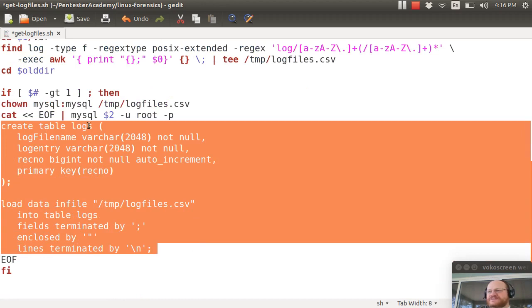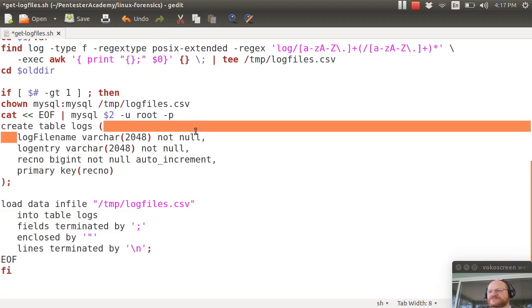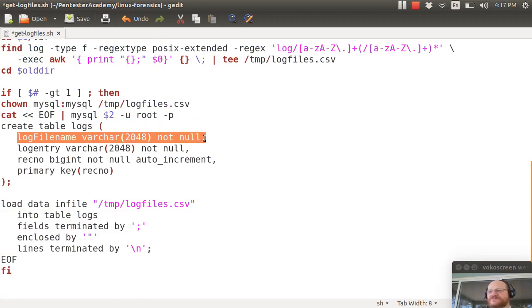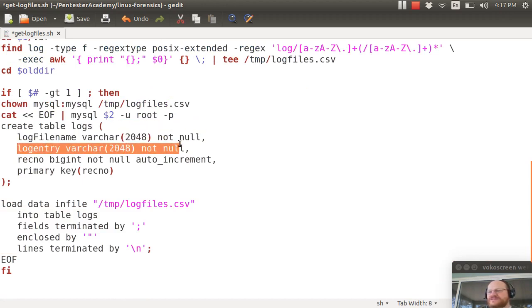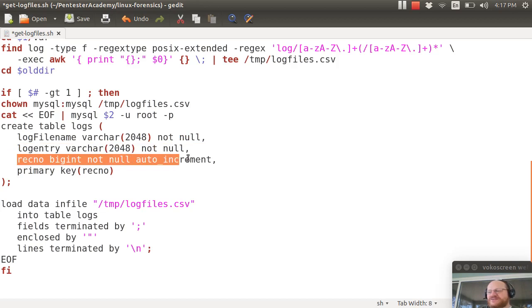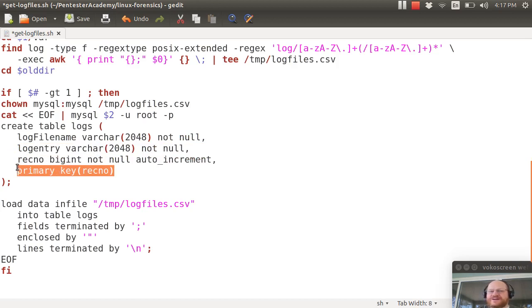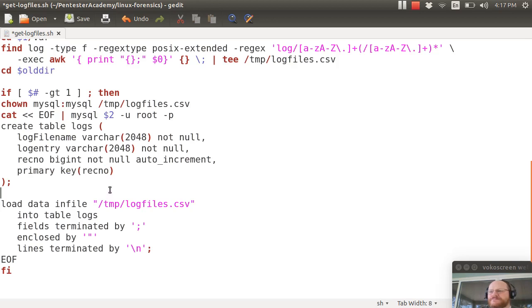I create a logs table and I give it an entry for a log file name, a log entry, and I give it a big int that is auto incremented which is a key. This allows me to more quickly access my database should I need to and it's really optional actually in this case but it's a good habit to get into.